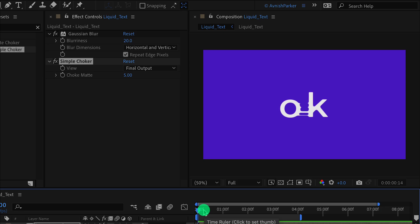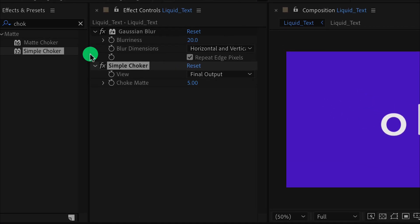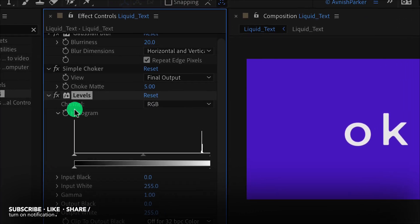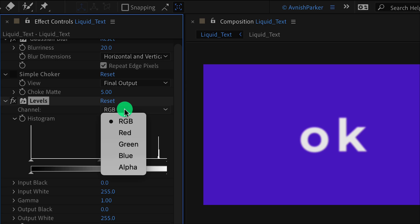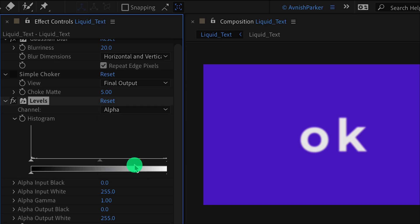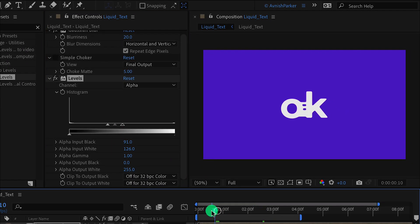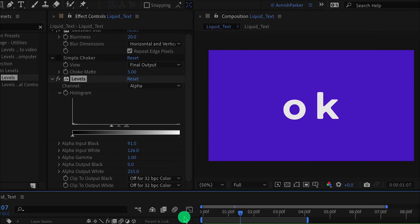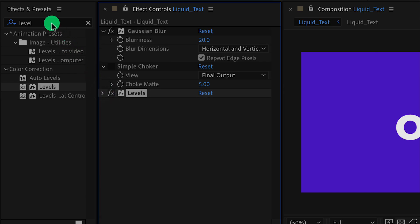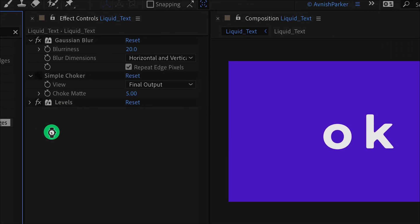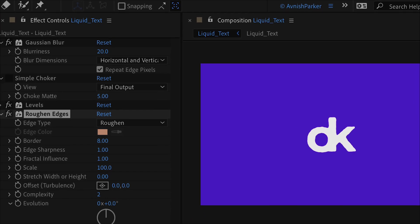Let's see how we can do it. Again go to effects and presets and search for Levels. Place it right below the Simple Choker and turn off the Simple Choker. In the Levels, change the channels to Alpha and adjust the slider to something like this. Check the animation and see if you like it. Let's add one more effect. Again go to effects and presets and search for Roughen Edges. Place it right below the Levels, and without changing anything it will make the edges more liquidy. Check the animation — and now we're done.